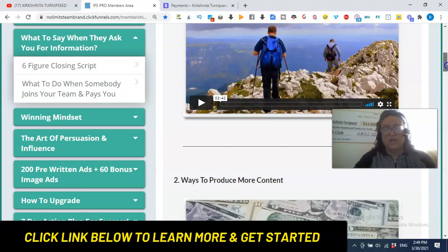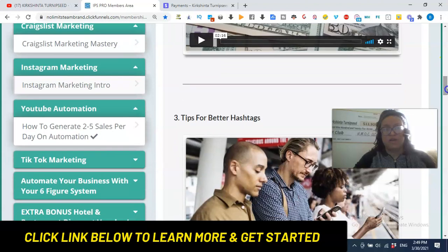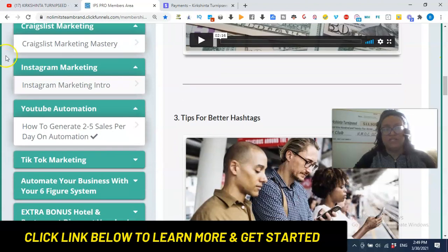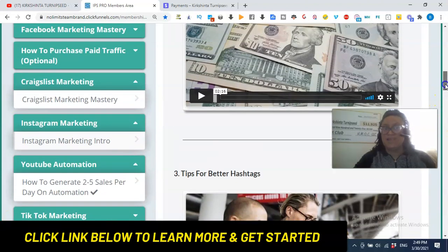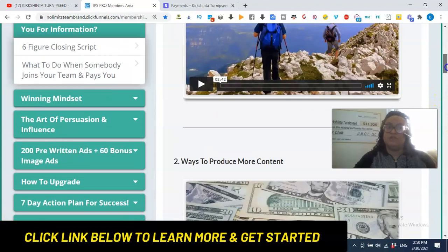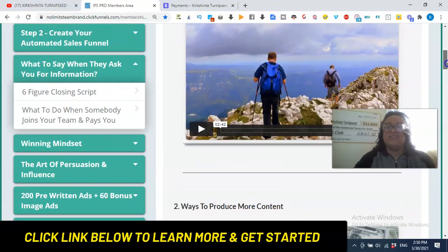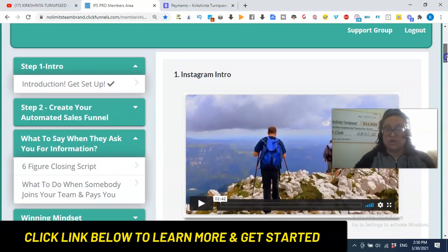That is what IPS is really crushing is they're like, you know what? We're giving affiliates the game plan on how to market in these spaces so that they can market anything that they want to, including Infinity Processing System. Okay, and that's the secret sauce.